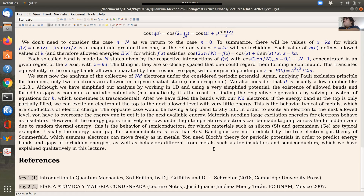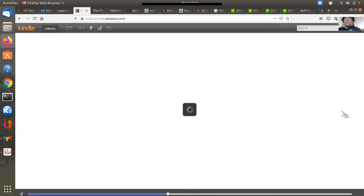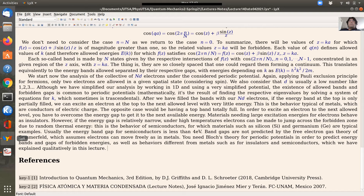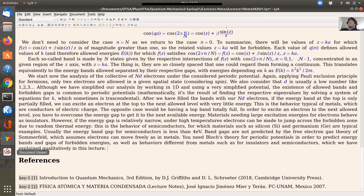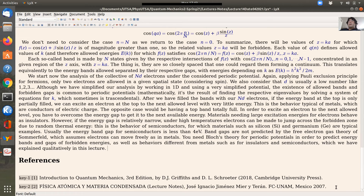This lecture has shown qualitatively how band gaps arise from Bloch's theory for periodic potentials, leading to the Schrödinger eigenvalue problem with a periodic potential, and how the resulting allowed and forbidden energies explain the different behaviors of metals, insulators, and semiconductors. For the figures, I recommend Griffiths. This concludes the module on identical particles and the discussion of solids and the origin of their band structure — good luck and I'll talk to you very soon.